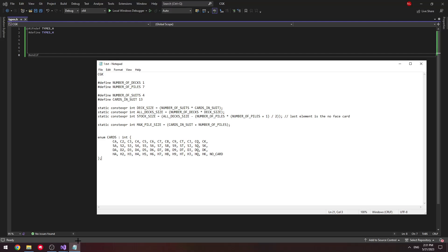Hey everyone, welcome to part 2 of my Klondike tutorial. I've already made a project called CGK, which stands for Console Game Klondike.